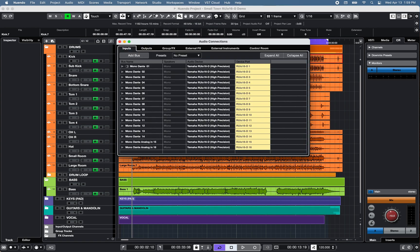Under Studio, Audio Connections, in a VST stereo Nuendo 11 project, I created 16 mono input channels, allowing up to 16 Dante channels to be received from one or multiple Dante devices within the Dante network.